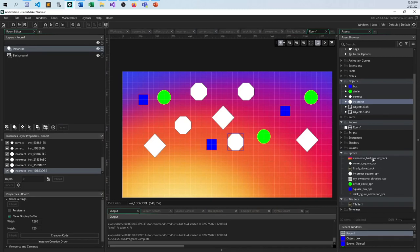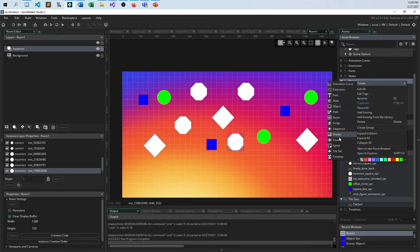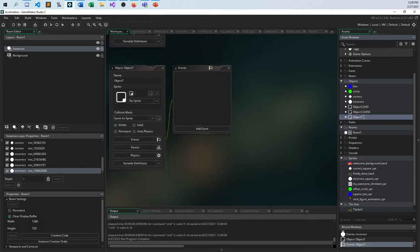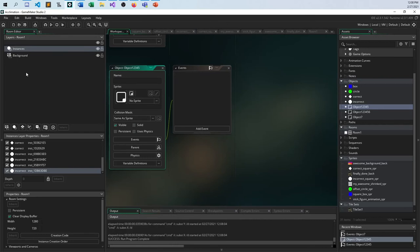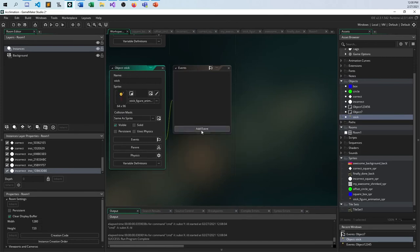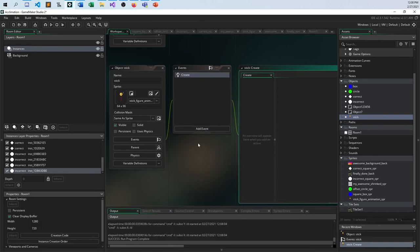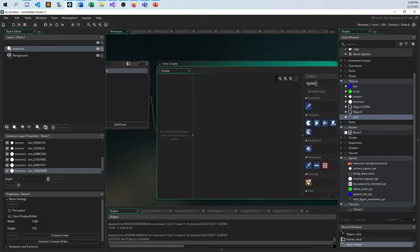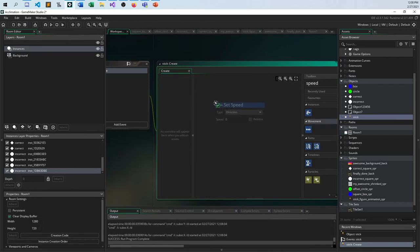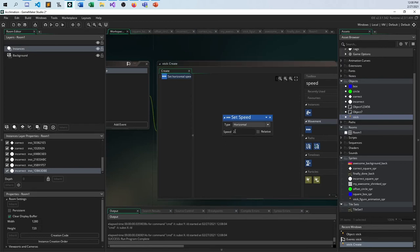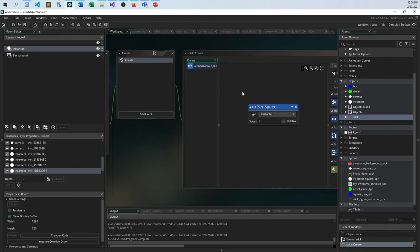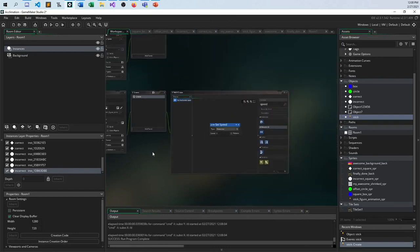What else is there? I've got my background correct — incorrect, my shrinked sprite, and my stick figure. Create another new object. I need my stick figure guy — uses this. In the create event, I'm going to add a create event and give this guy a speed. Not animation speed — set speed. Let's give him a horizontal speed of two. He's going to go to the right at speed two. By setting this in the create event, I only have to do it one time, and the game will automatically move him two pixels per frame every frame.